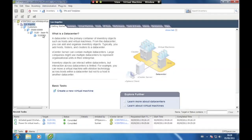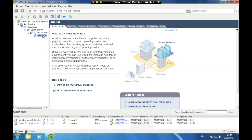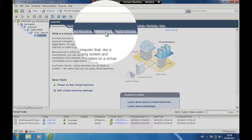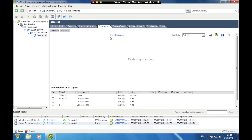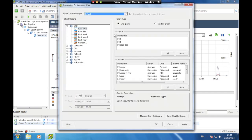Make sure your server is selected in the left hand pane and click on the Performance tab. To change the items displayed in the performance chart, click on Advanced and Chart Options. Under the chart options, select what component's performance to chart. In the Object section, select the server to chart; in the Counter section, select what to chart, then click OK.